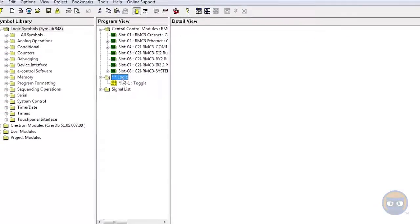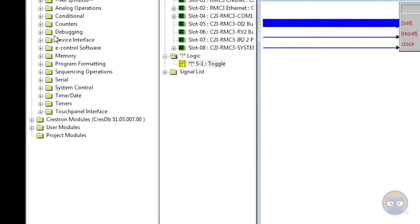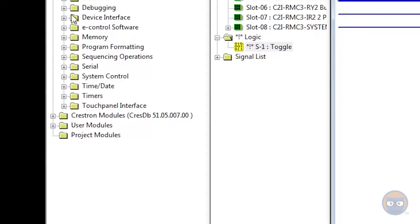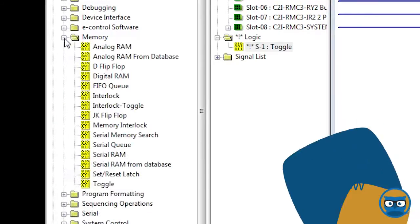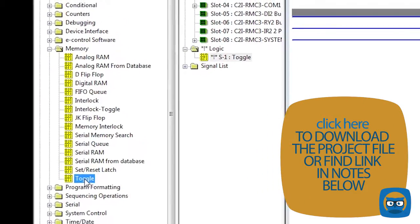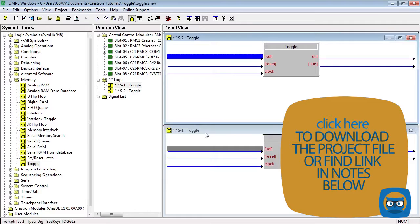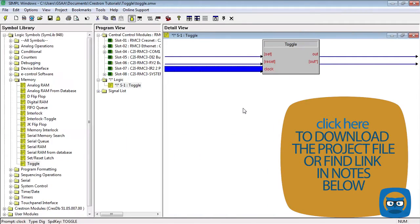Alternatively, you could scan over to the logic symbols folder, go down to memory, expand that, and click and drag the toggle symbol over to the detail view.